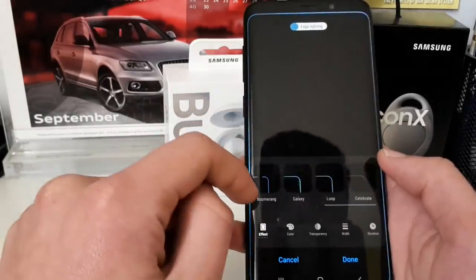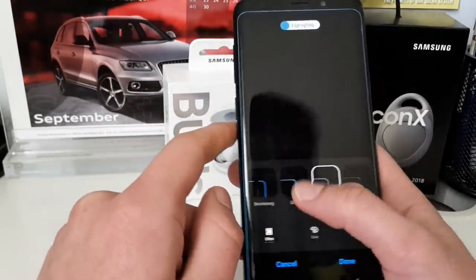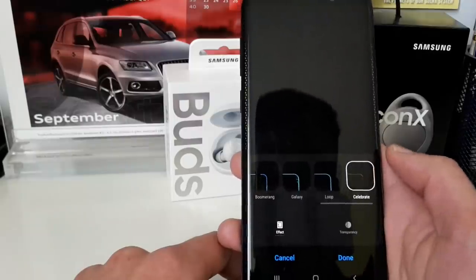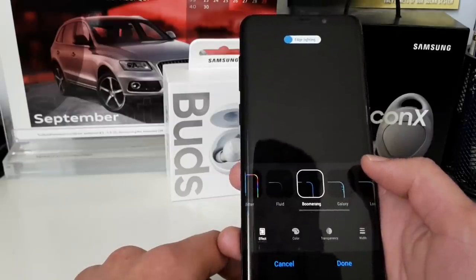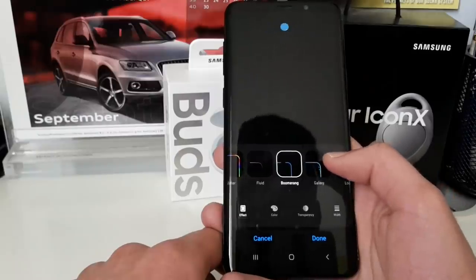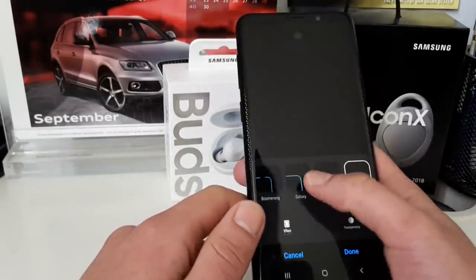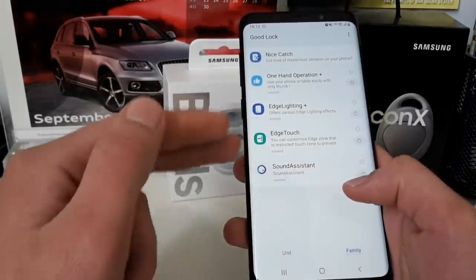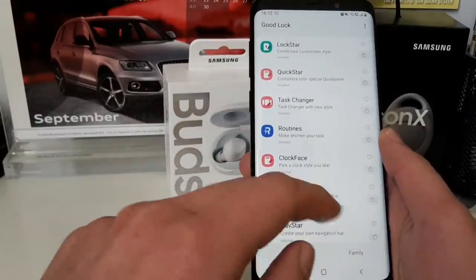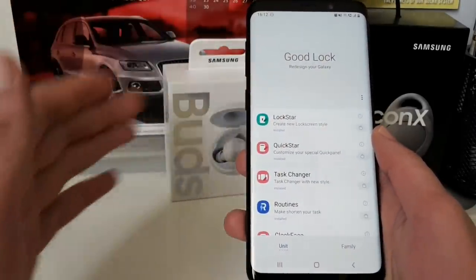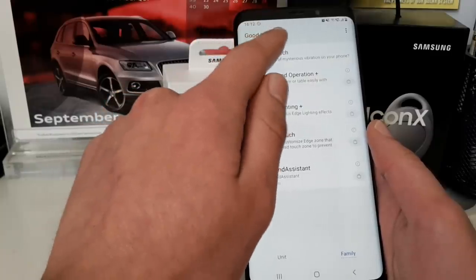You can also install other applications and services, like Edge Lighting Plus. This gives you new effects — for example a celebrate effect, a loop effect, a galaxy effect, and a boomerang effect, which looks sleek and minimalistic. These are now available in Good Lock for One UI — they officially updated each app to support One UI and Android Pie.